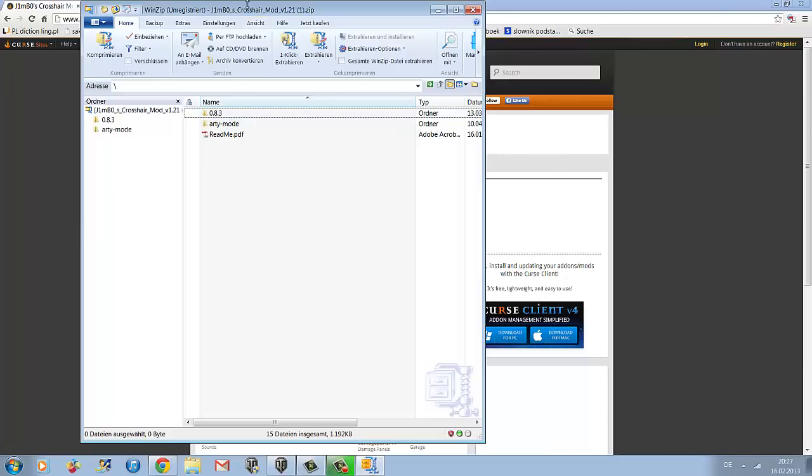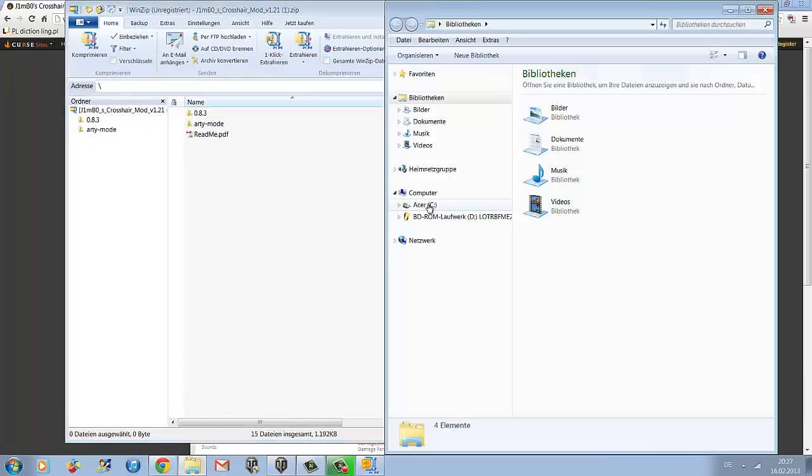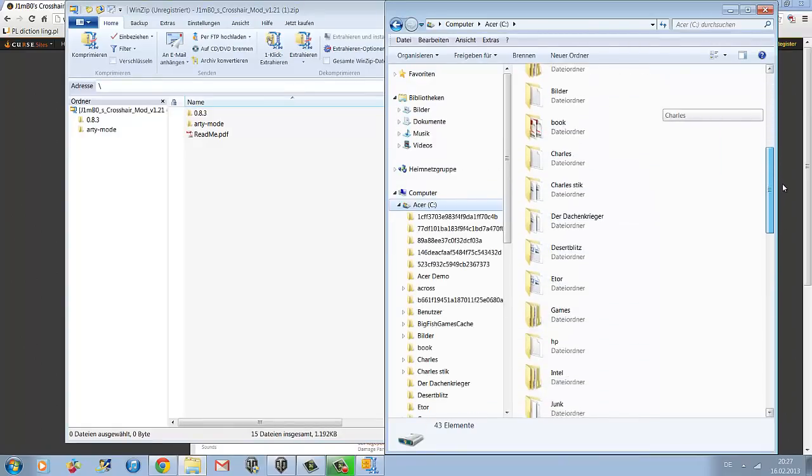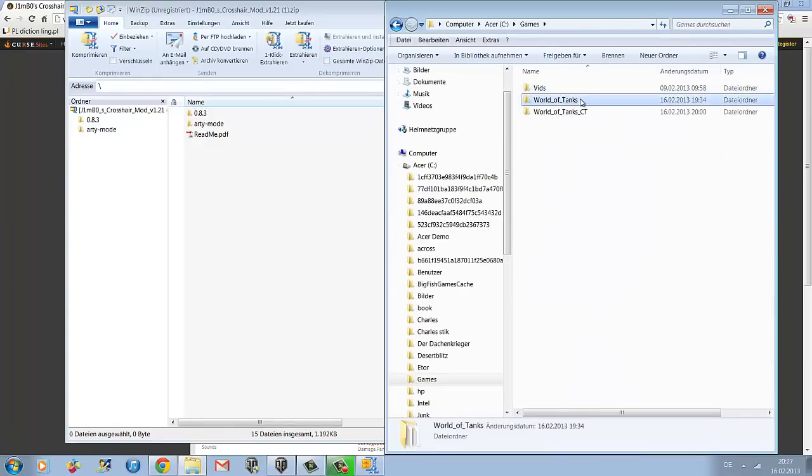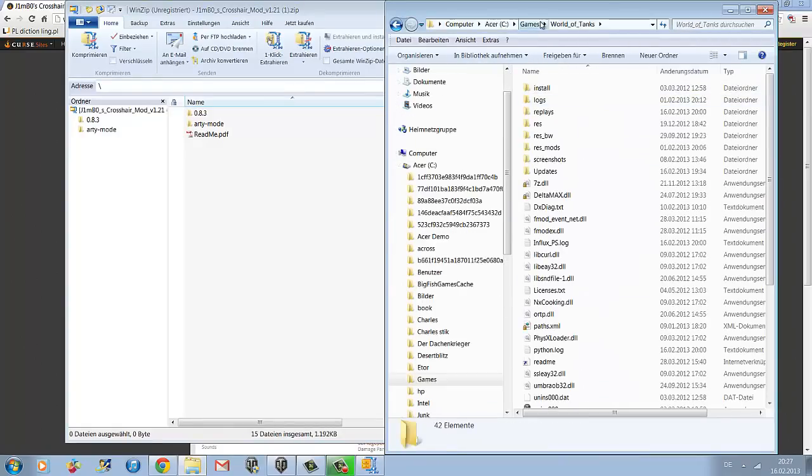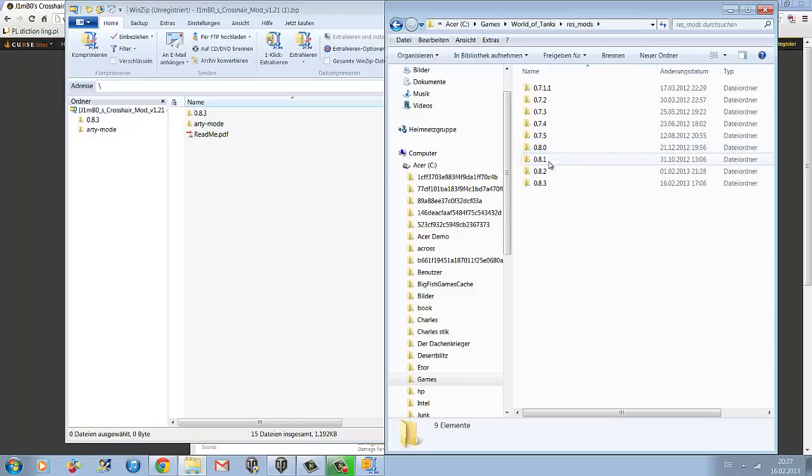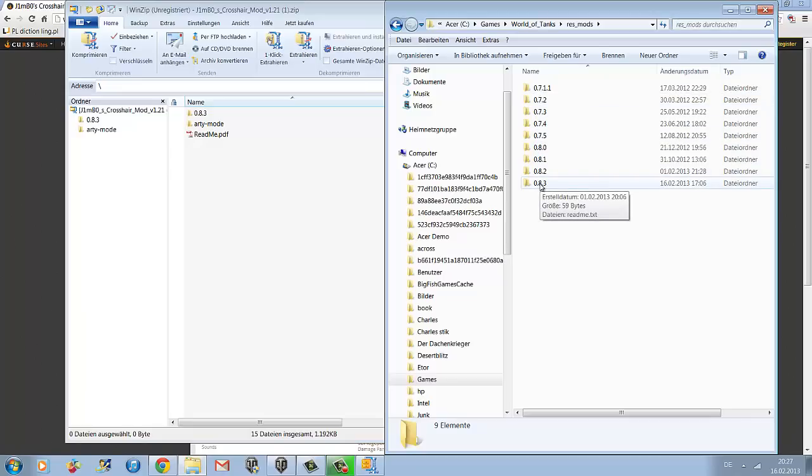Now open Windows Explorer, go to your hard drive, and open your World of Tanks folder. Then open the folder of the latest update, which at the moment is 8.3.